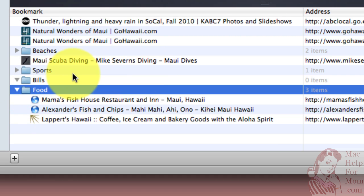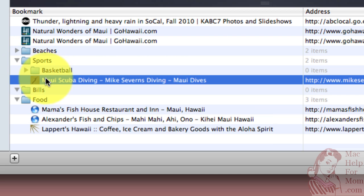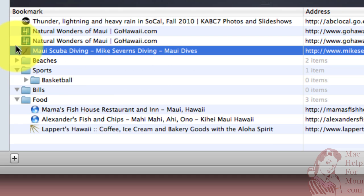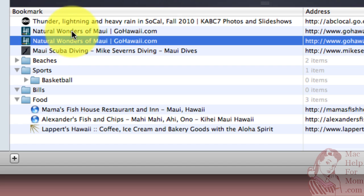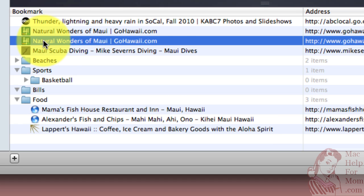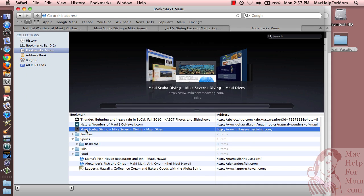Now if after the fact I wanted to move bookmarks in or out of folders, that's as simple as clicking and dragging. So if I want to put this inside of sports, it's now inside of sports — and if I want to drag it back out, I can do that just like that. Also, in the last video I made a second copy of this Natural Wonders of Maui. If I want to get rid of that, I can click on it and control-click and delete, or even easier, just hit the delete key and it's gone. Now that you know the basics of the bookmarks bar, bookmark menu, and the bookmark list, watch my next video for some time-saving tips on how to use bookmarks.